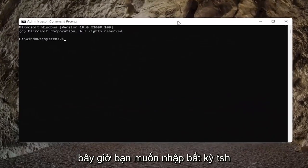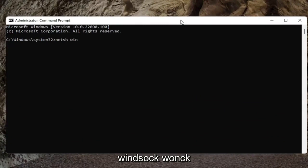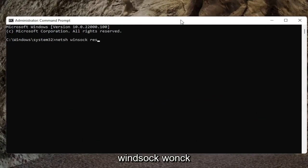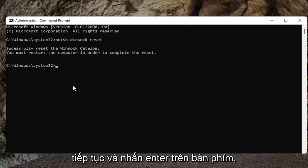And now you want to type in N-E-T-S-H space Winsock, W-I-N-S-O-C-K space reset. Again exactly how it appears on my screen here. Go ahead and hit enter on the keyboard.